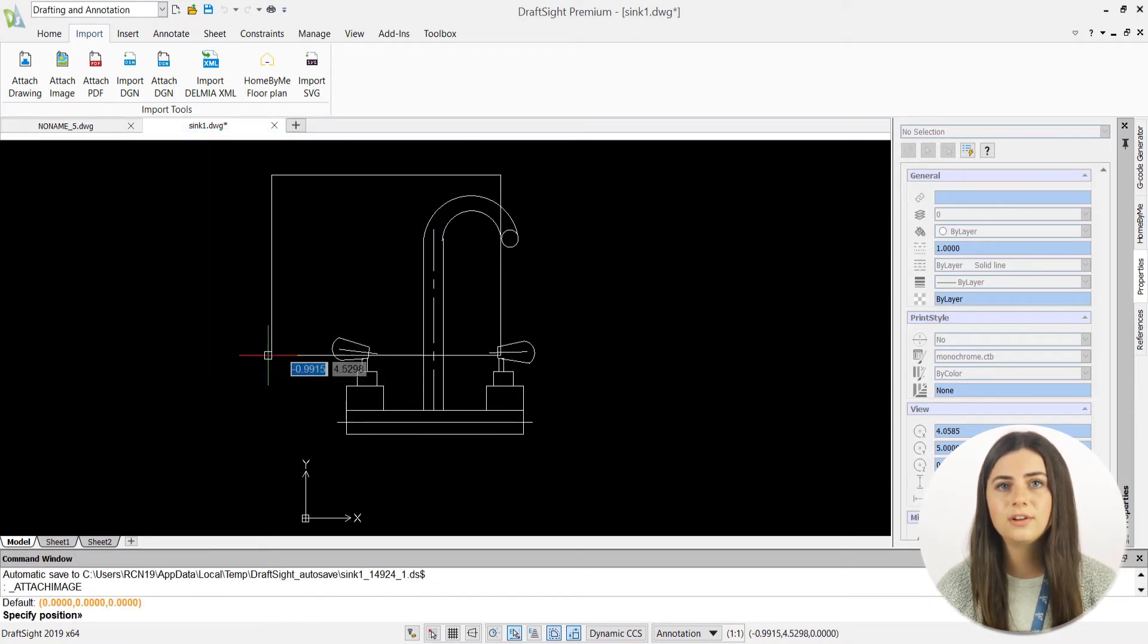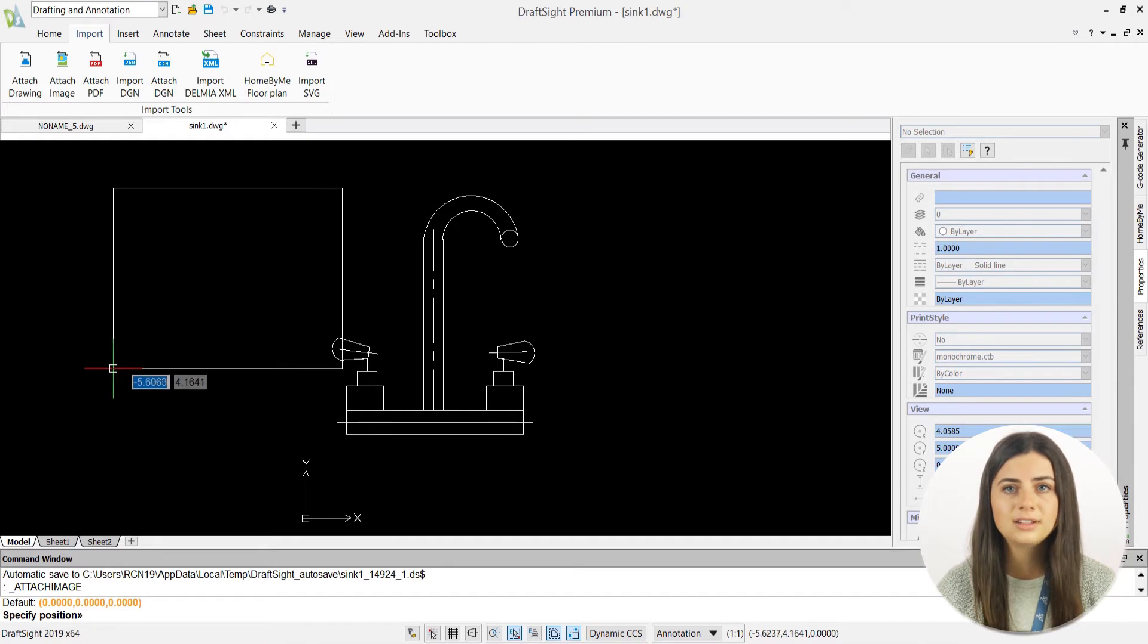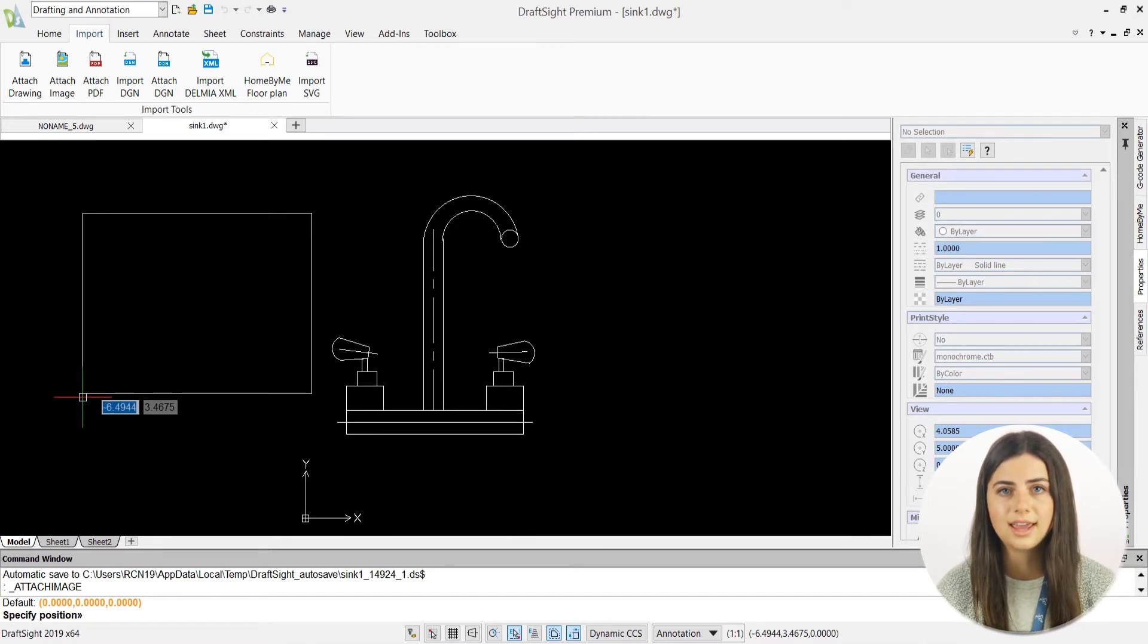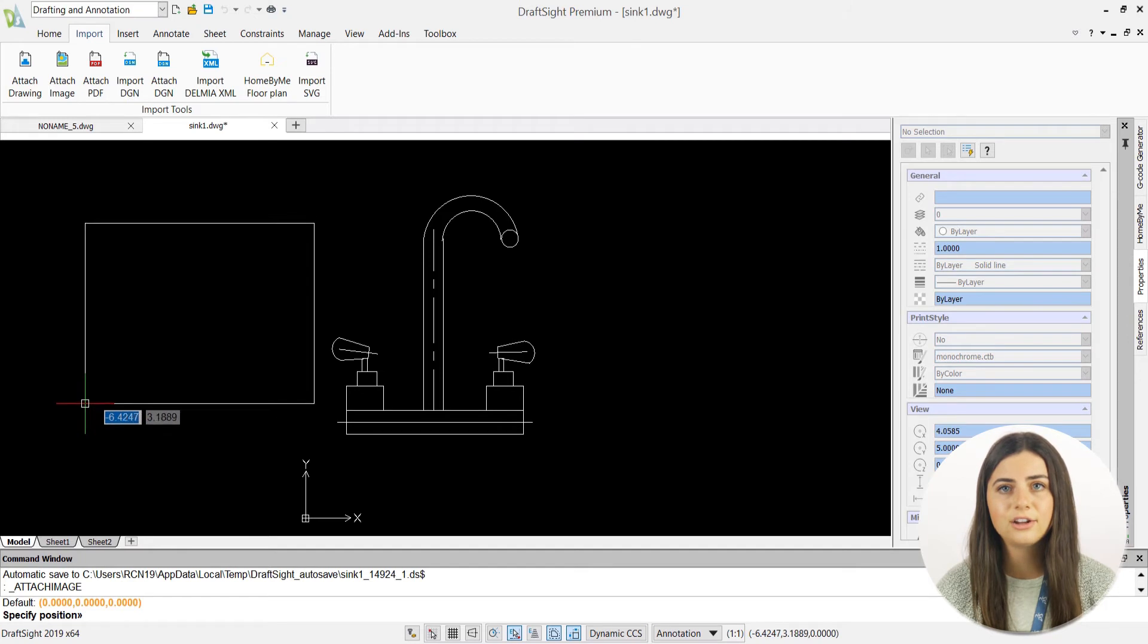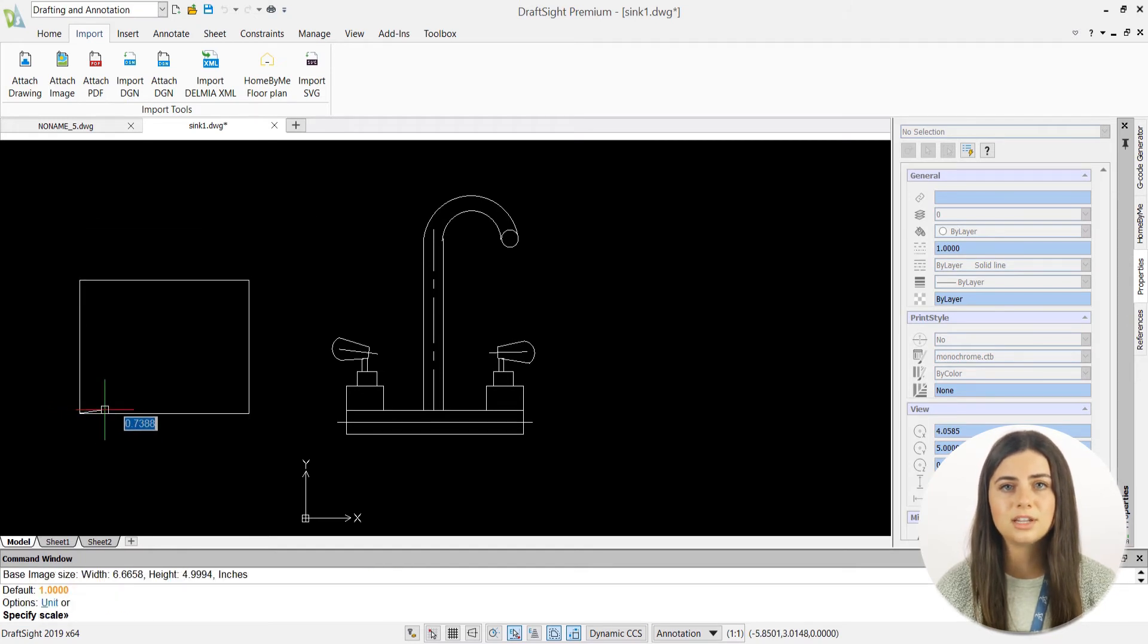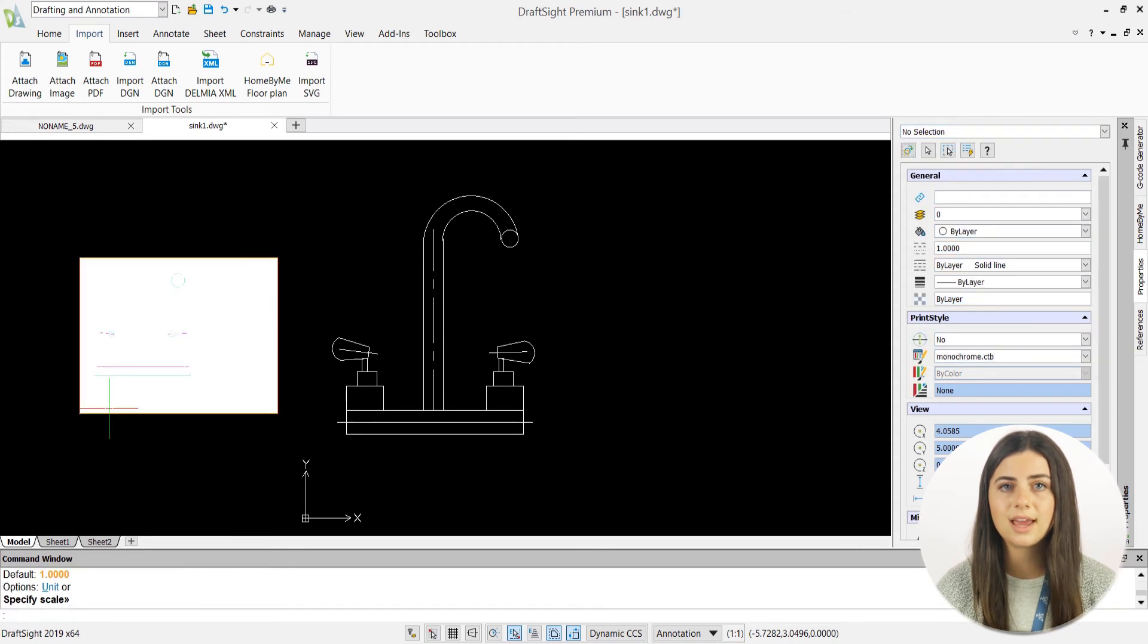Then, your reference will either be inserted right away, or attached to your cursor if you didn't already specify its location and scale. If the latter, you'll be prompted to do so by clicking a position directly in your drawing window, or by typing coordinates into your command line.